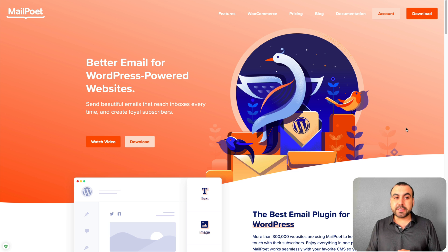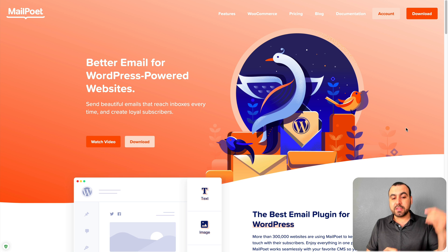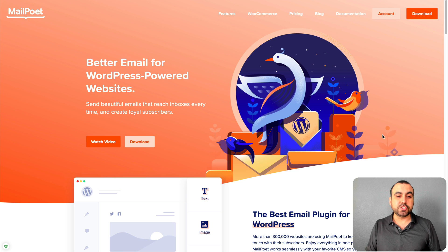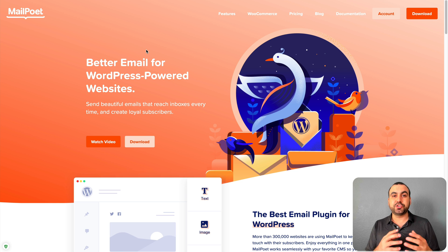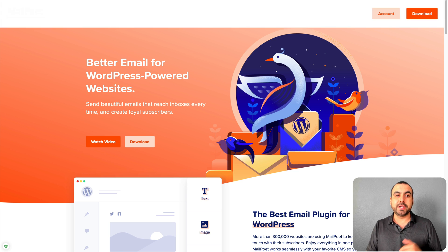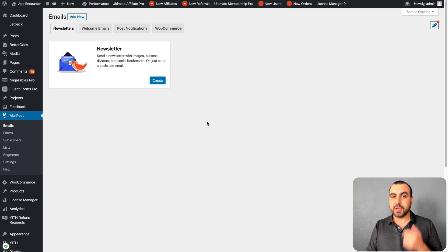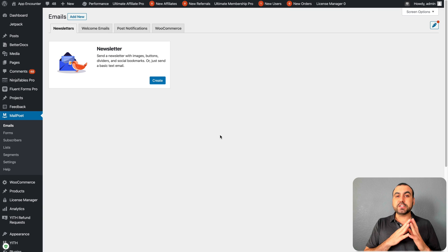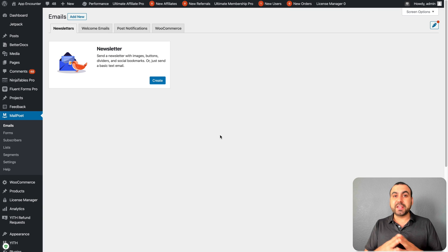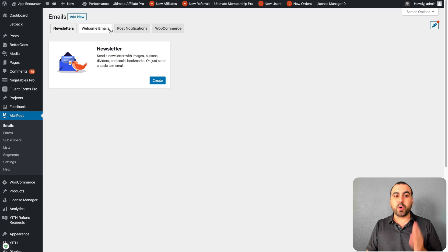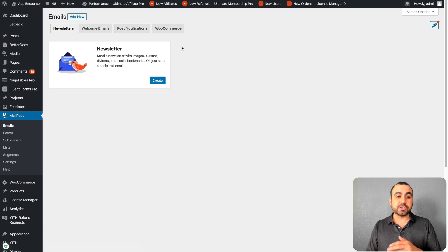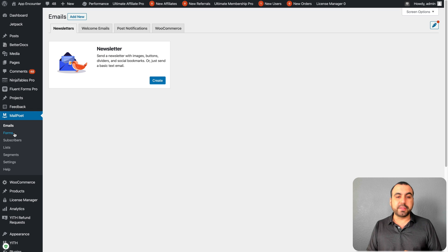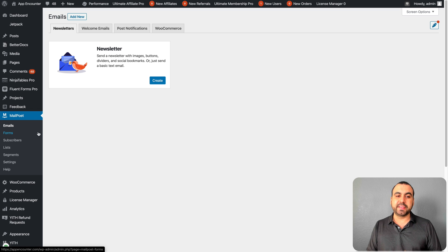This is MailPoet's site, but if you want to check out the deal, the link is in the description. Let's jump into the site that has WooCommerce. There's four main things that MailPoet does: newsletters, welcome emails, post notifications, and WooCommerce emails. Also there's a form builder that we're going to check out.